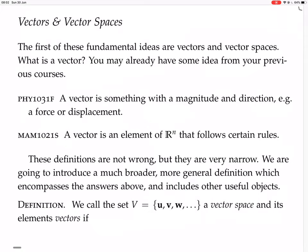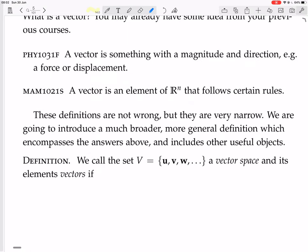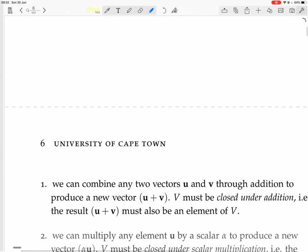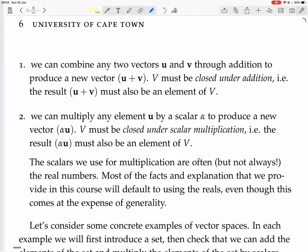Here's the definition. We call the set V = {u, v, w, ...} a vector space, and its elements vectors, if we can combine any two vectors u and v through addition to produce a new vector u plus v. That is, V must be closed under addition — the result u plus v must also be an element of V.